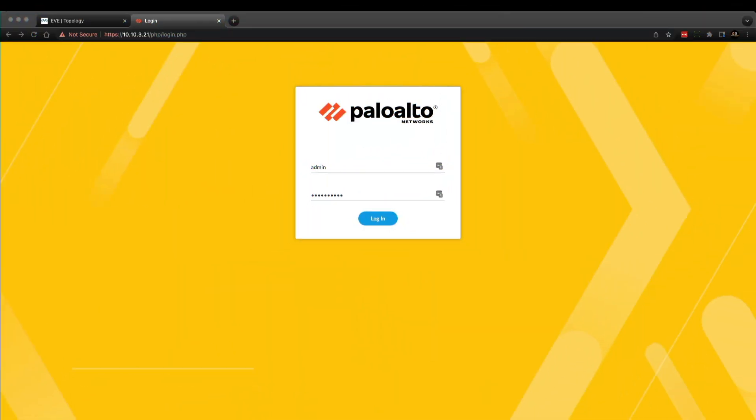Now that I've deployed Panorama using the basic configuration I showed you in my last video with high availability configured, I'm going to run the Palo Alto Networks BPA tool using a tech support file that's generated directly in the Panorama web UI.